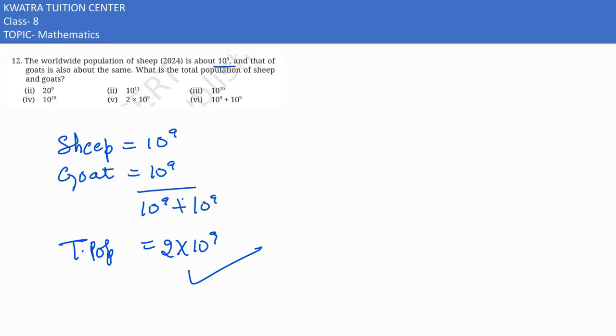Toh iska answer 2-3 tariqe se likha ja sakta hai according to this. Toh humara paas answer kya ho sakta hai? Sixth bhi answer ho sakta hai, and I can also write the fifth as the answer. Waise best answer iska jo hoga, that would be fifth.